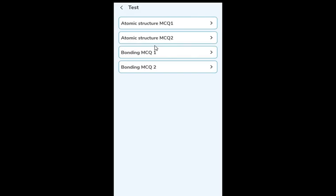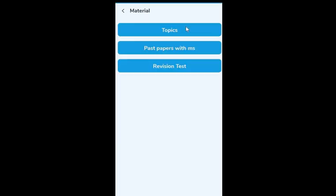So to summarize the Topics section: you have separate worksheets for MCQ, separate worksheets for subjective questions, and within subjective questions, separate worksheets for core and for extended. This is everything available under Topics.